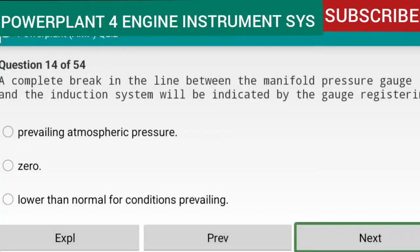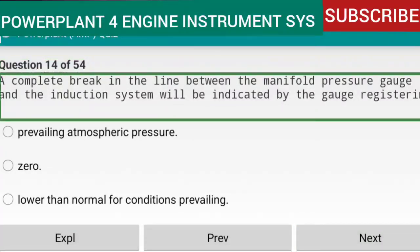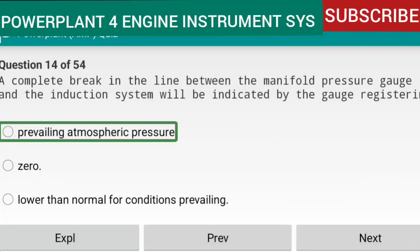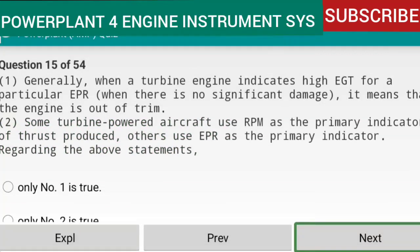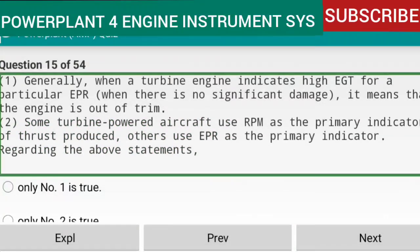Question 14 of 54: A complete break in the line between the manifold pressure gauge and the induction system will be indicated by the gauge registering the prevailing atmospheric pressure. If the break is complete, the engine will have no effect on the instrument, and the manifold pressure gauge will indicate prevailing atmospheric pressure at all engine speeds. Reference: AMTP Chapter 16.